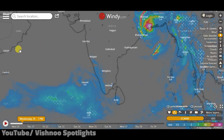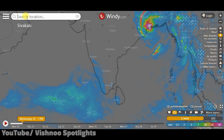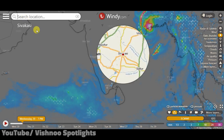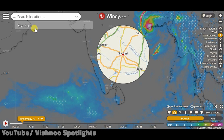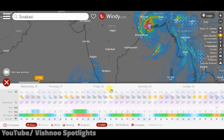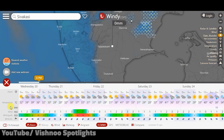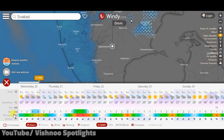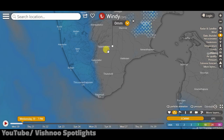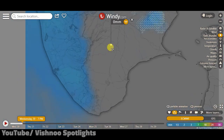If you are interested in this app, you can search for a location. If you are interested in Sivagaz, then you can search for Sivagaz — the temperature and the location is displayed. This location is marked at a point on the map.